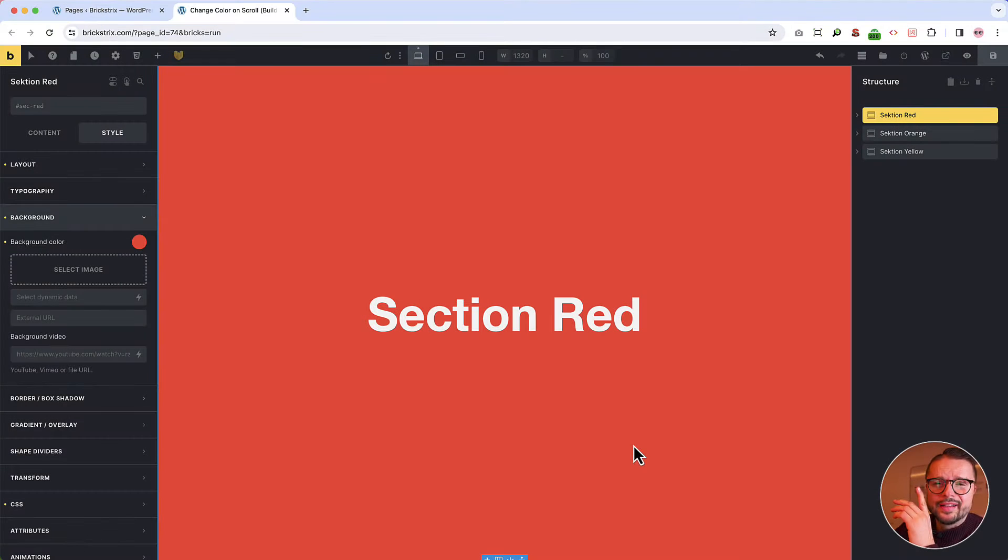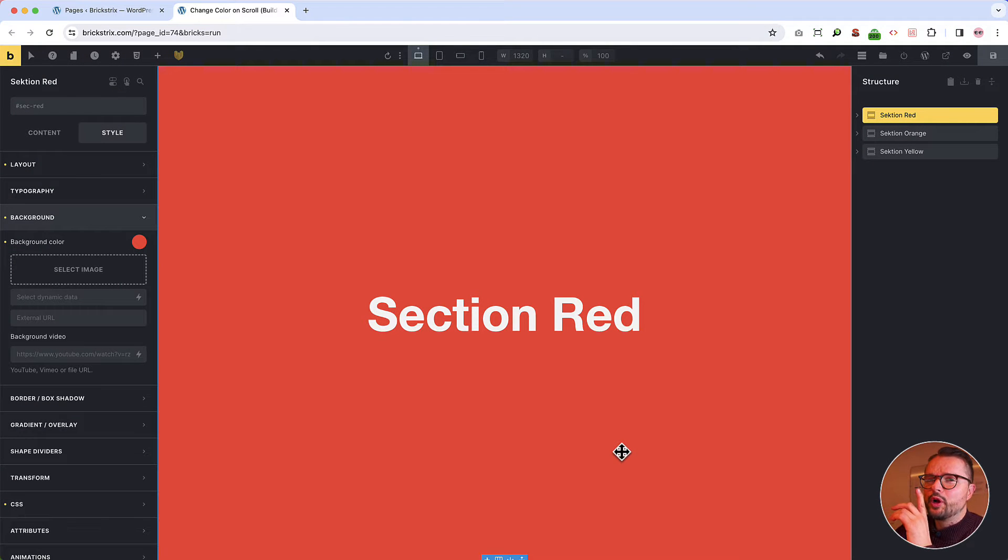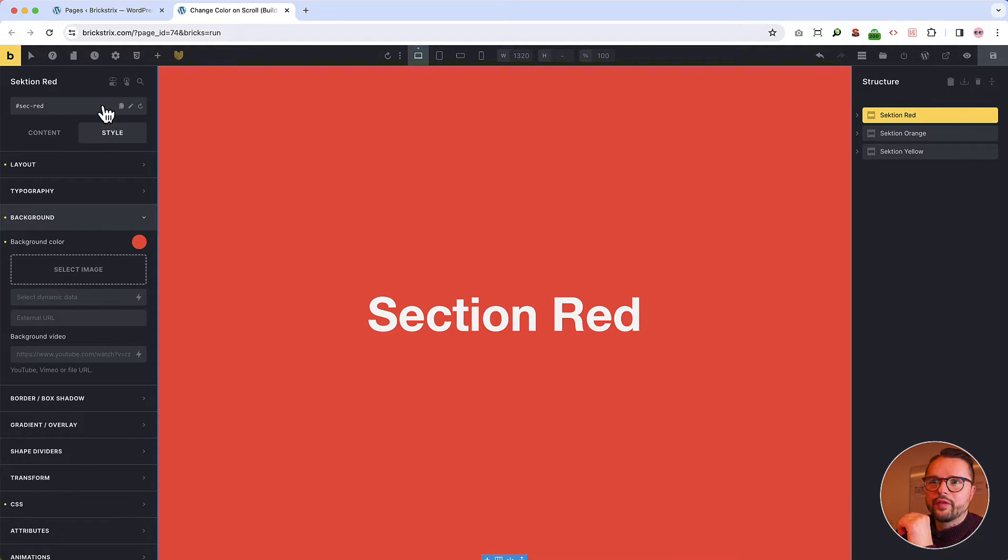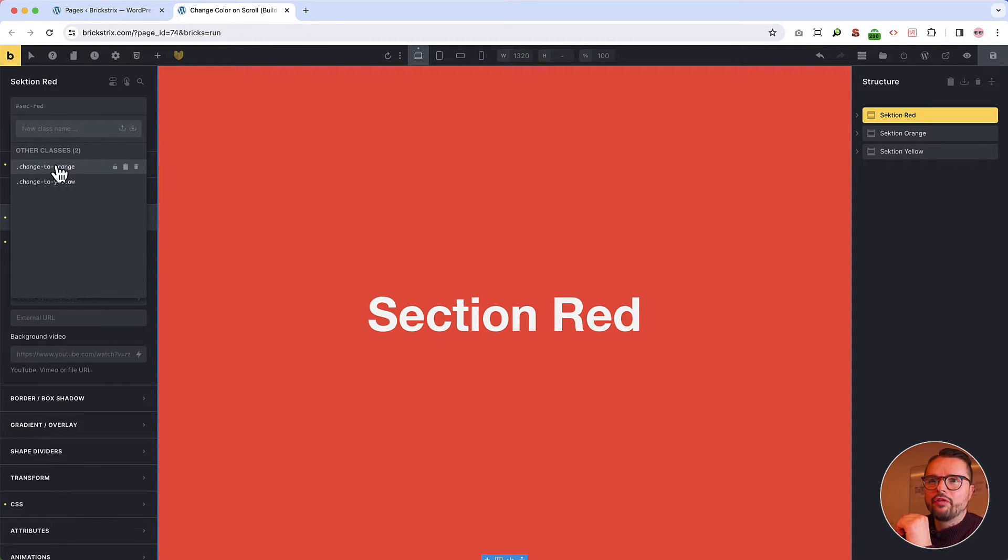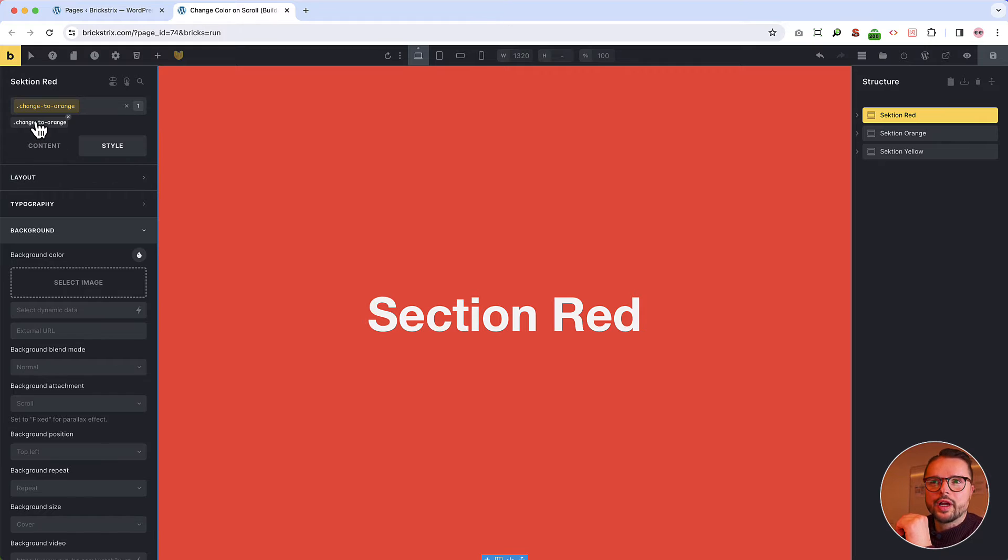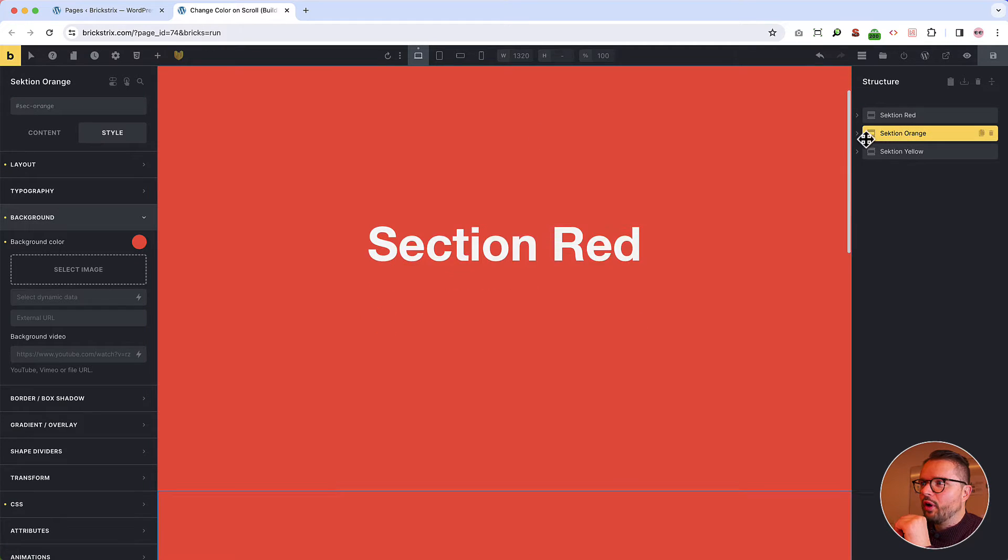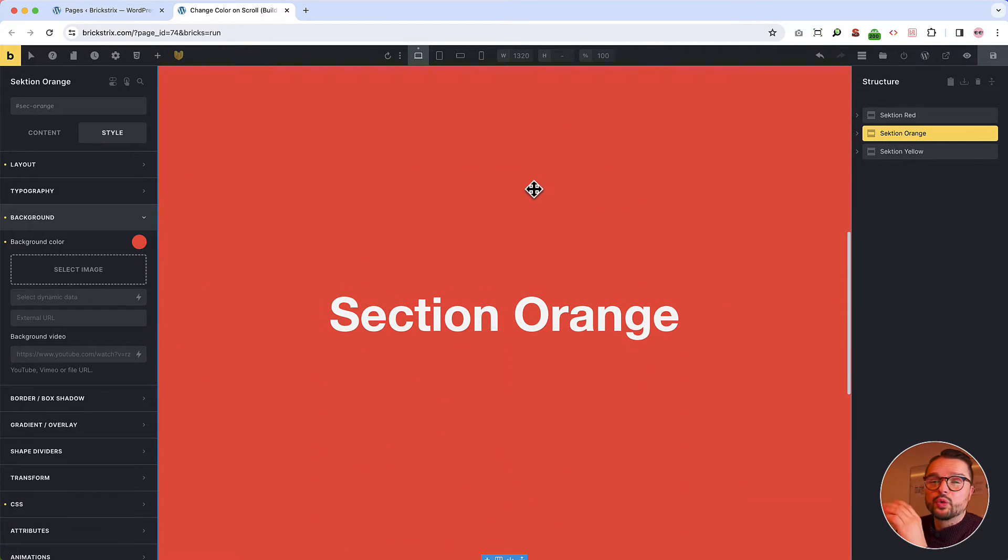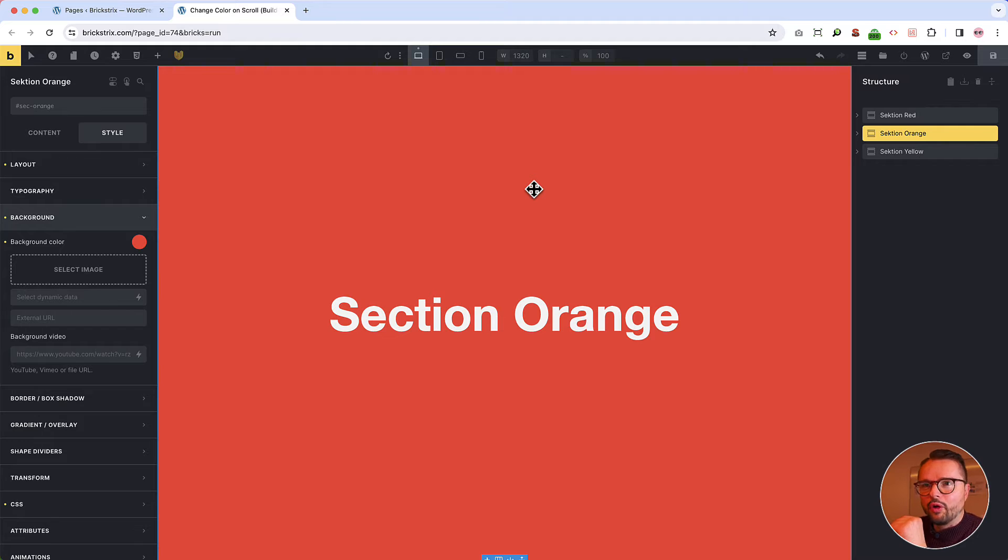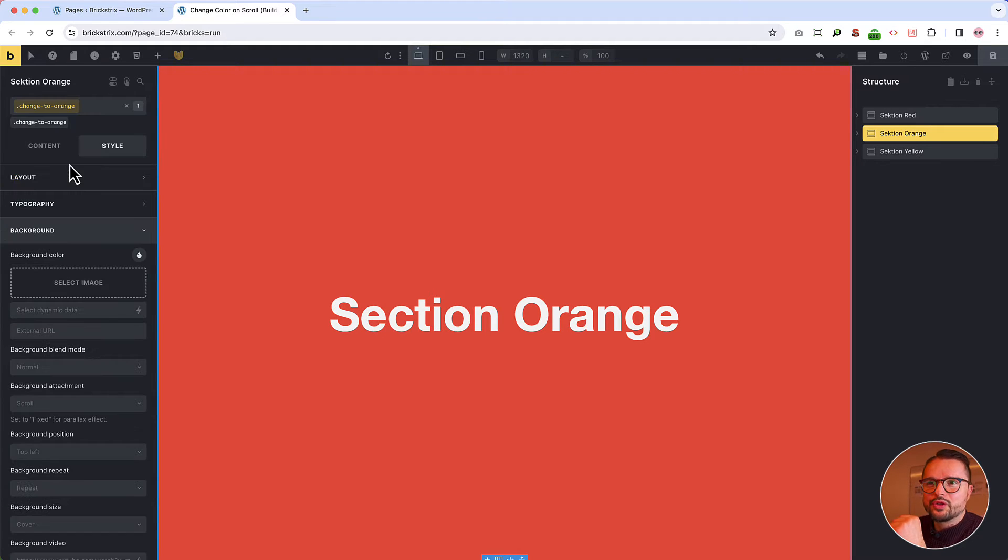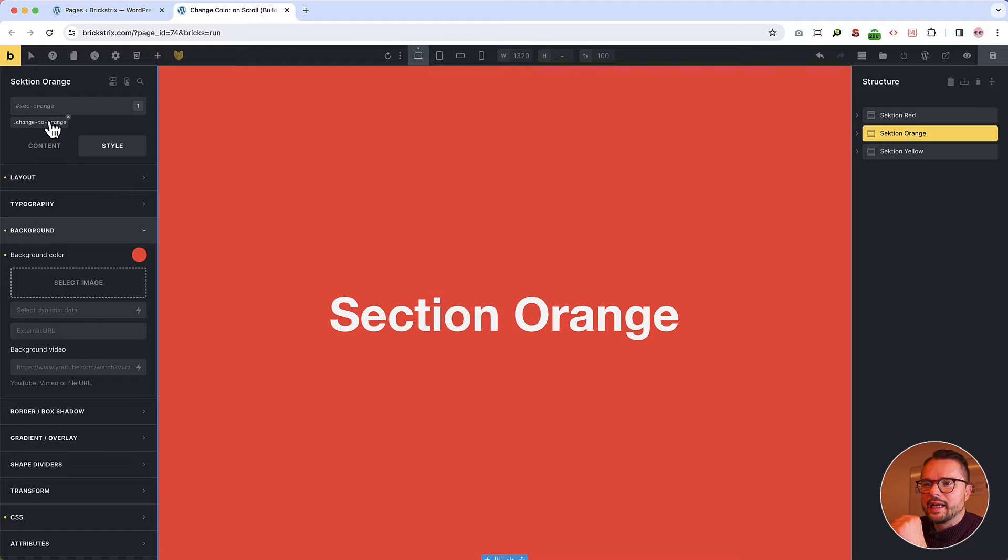We need classes. And in a minute you will know why. This red section will turn to orange. So we give it a class of change to orange, which I have prepared. The orange section, which is not orange yet, but red, will also of course turn to orange. So we give it this class.